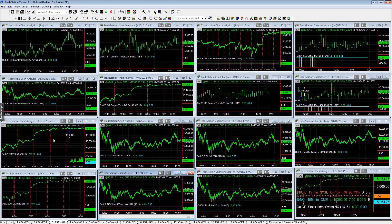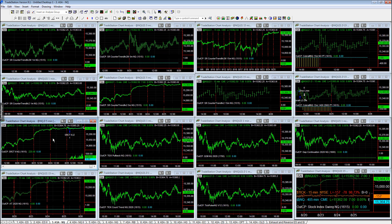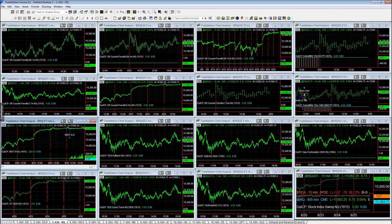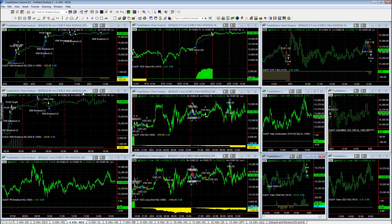You had ESSER counter trend 2 NQ plus $220. And that was the only strategy on the NQ to trade in this workspace.